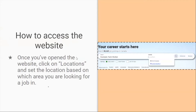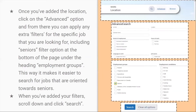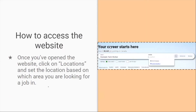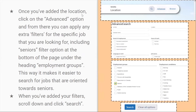Here's how to access the website. Once you've opened the link, click on Locations. Set the location based on which area you're looking for a job in. Once you've added the location, click on the Advanced option, where you can apply any extra filters you want for a specific job you're looking for, including one of the most important filters: the Employment Group filter.